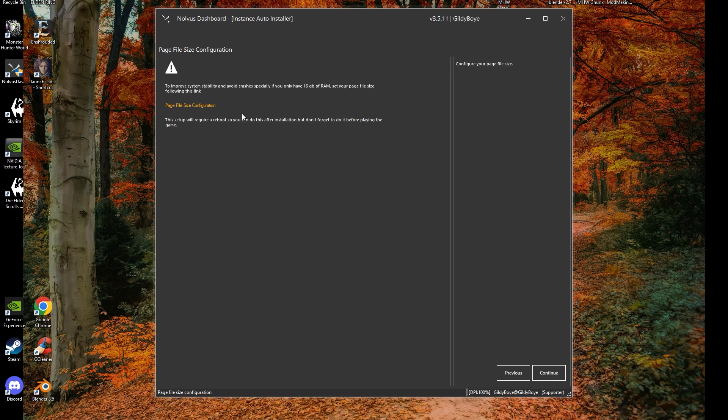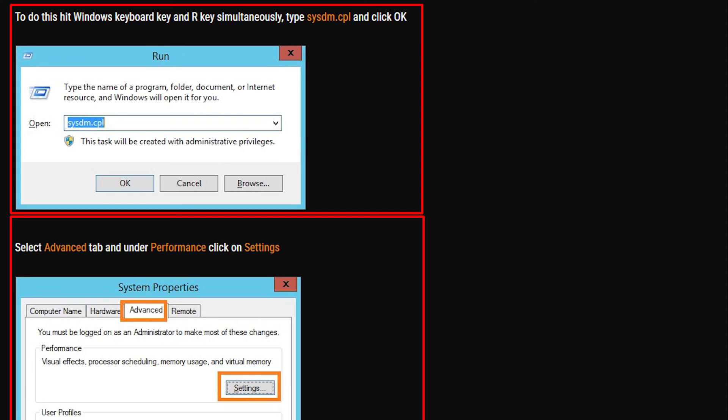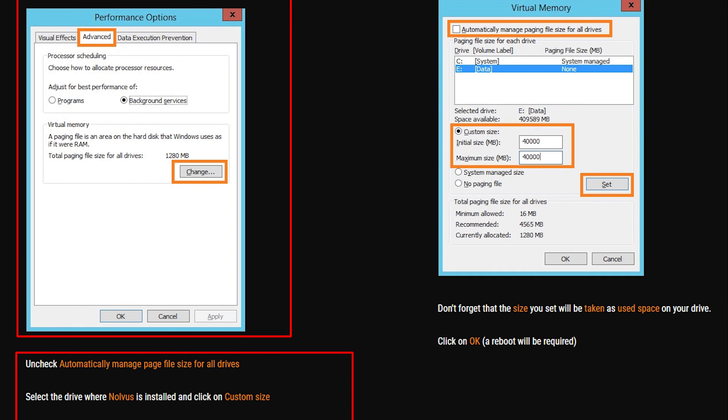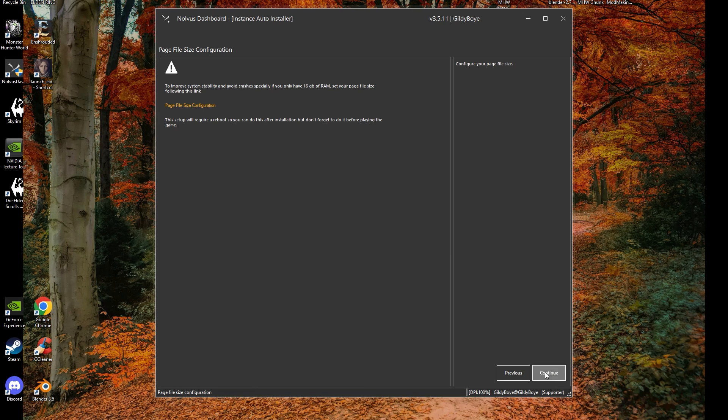Next up is Page File Configuration. This is extremely important if you have a low amount of RAM, like 16GB, and can even help on 32GB and up. Make sure you click the link in the installer and follow the instructions. It requires a full PC restart, but can be done at the end once installation is fully complete.